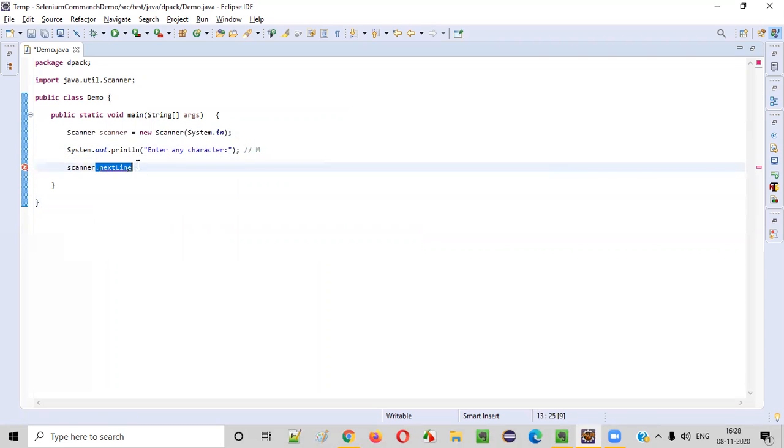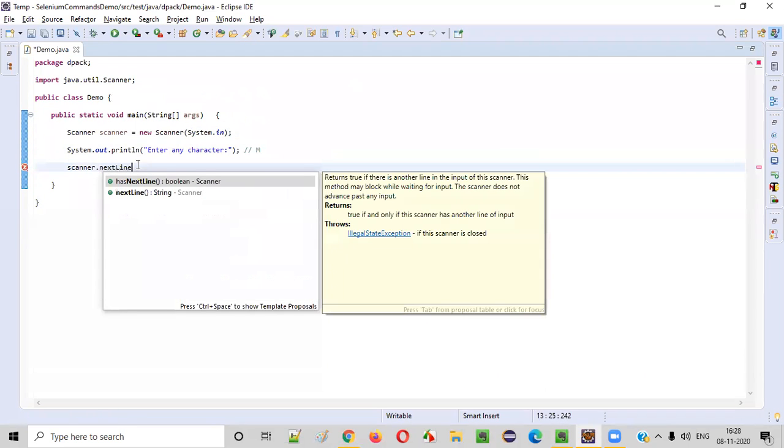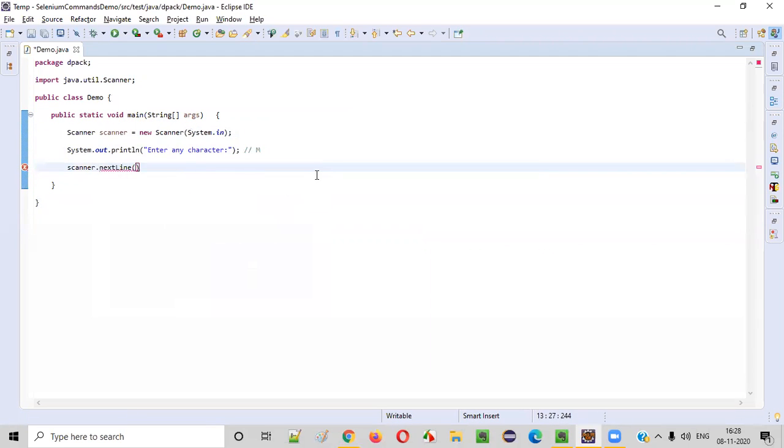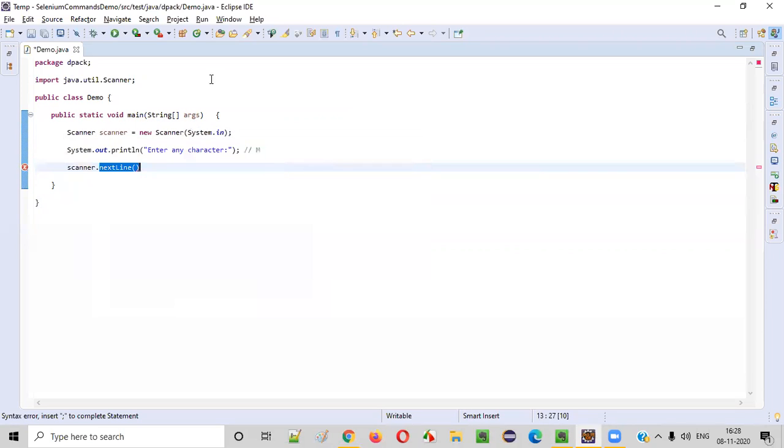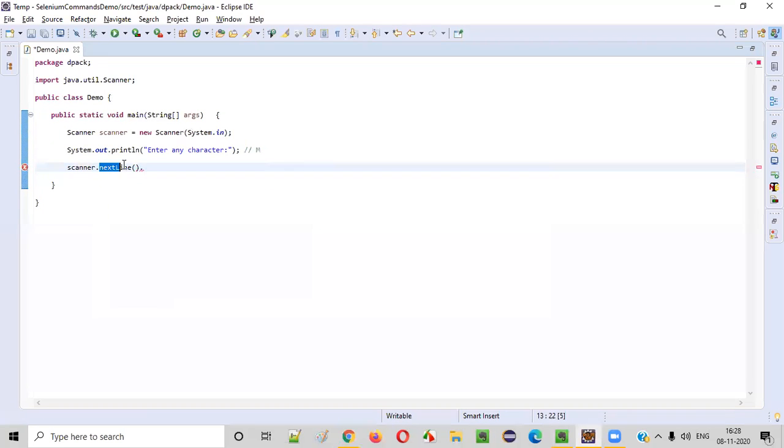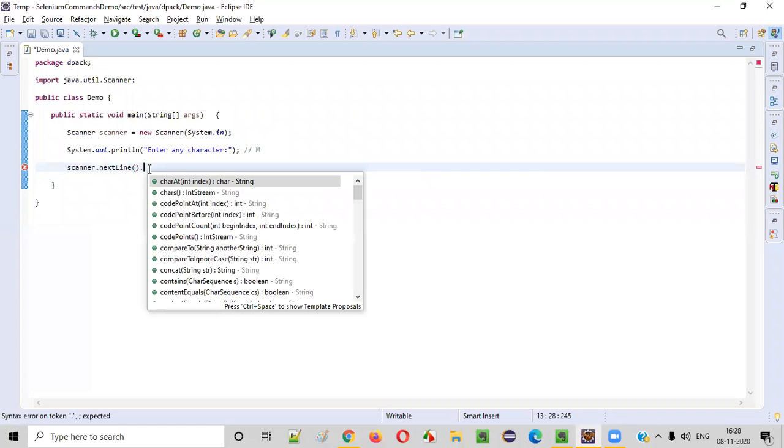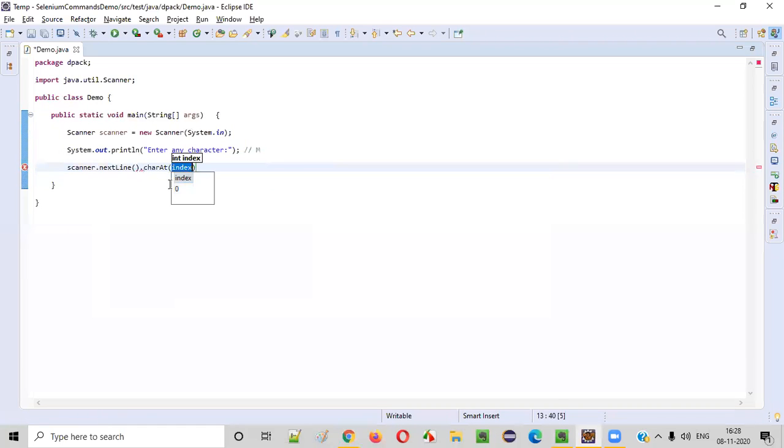So the alternative way is to call this nextLine(), which is meant for intaking the string, not character - complete string. To convert this according to our requirements, to accept only single character, what we can do is we'll extend this with .charAt(). We can simply call this charAt() of index zero.